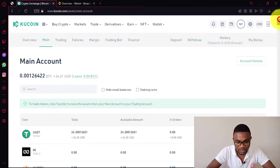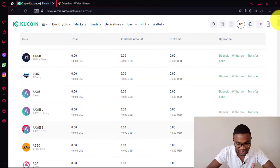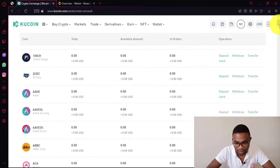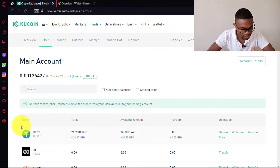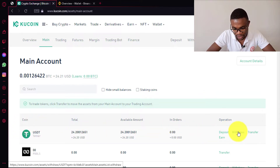Or you just need to scroll down. You can see we have got a lot of cryptocurrencies and beside each cryptocurrency there is a withdraw button. In my case, we are going to be transferring USDT. So you just need to come beside the USDT coin, then come and press withdraw.